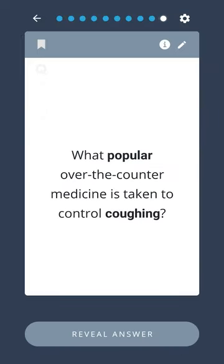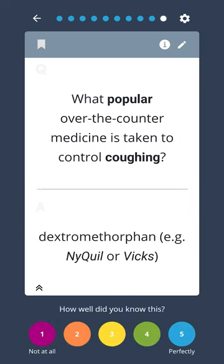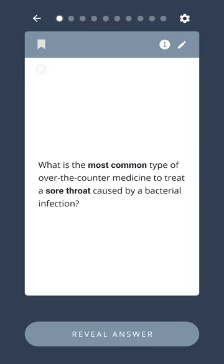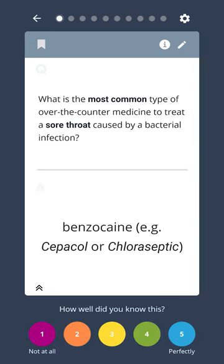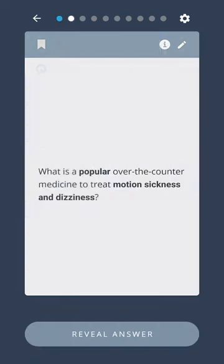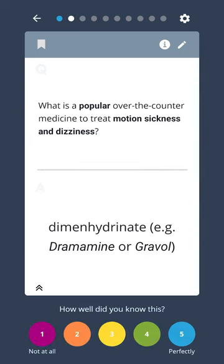What popular over-the-counter medicine is taken to control coughing? Dextromethorphan, for example NyQuil or Vicks. What is the most common type of over-the-counter medicine to treat a sore throat caused by a bacterial infection? Benzocaine, for example Sepulcol or Chloroseptic. What is a popular over-the-counter medicine to treat motion sickness and dizziness? Dimenhydrinate, for example Dramamine or Gravol.